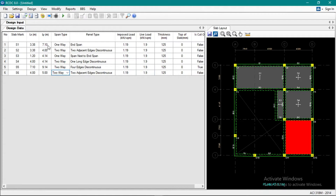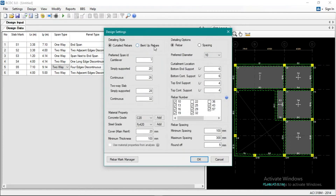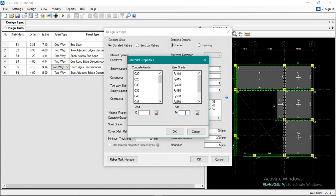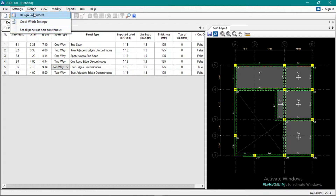So this slab is specified as one-way or two-way. We'll use curtailed bars — we won't use bent-up bars. Rebar preferred diameter is 10mm. Grade is Grade 40. Concrete is 3,000 psi or 20 MPa. Cover is 20mm minimum thickness.